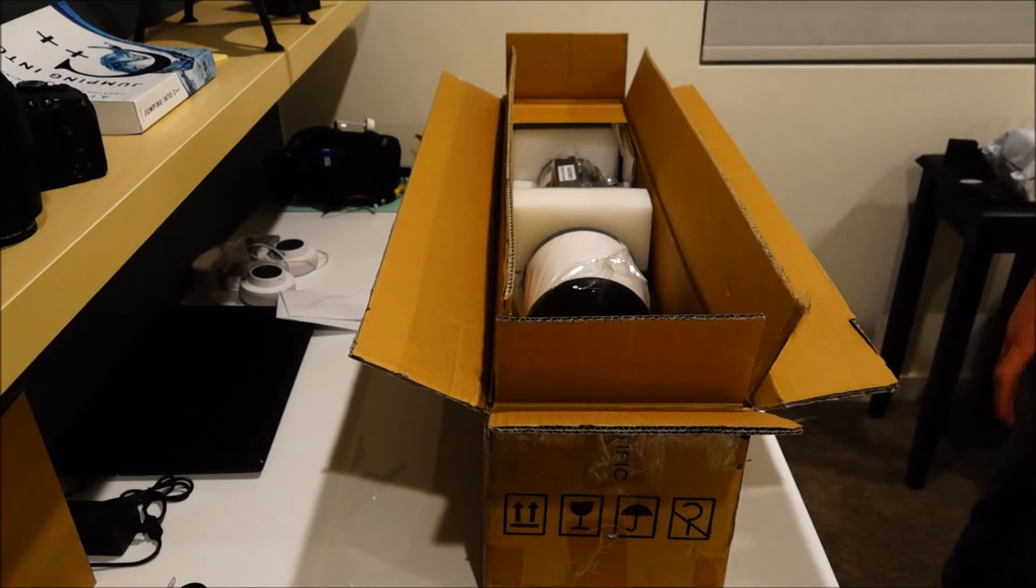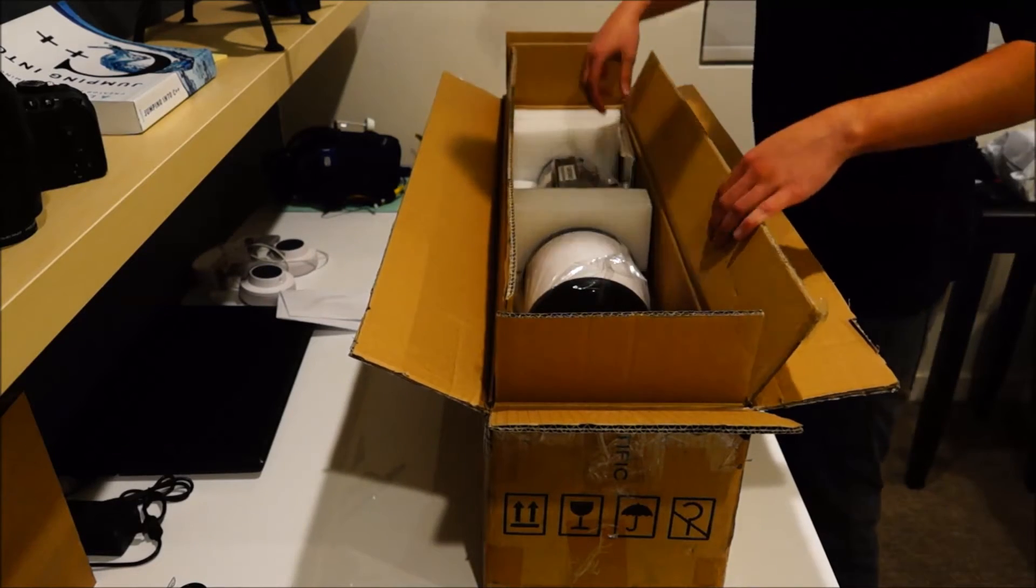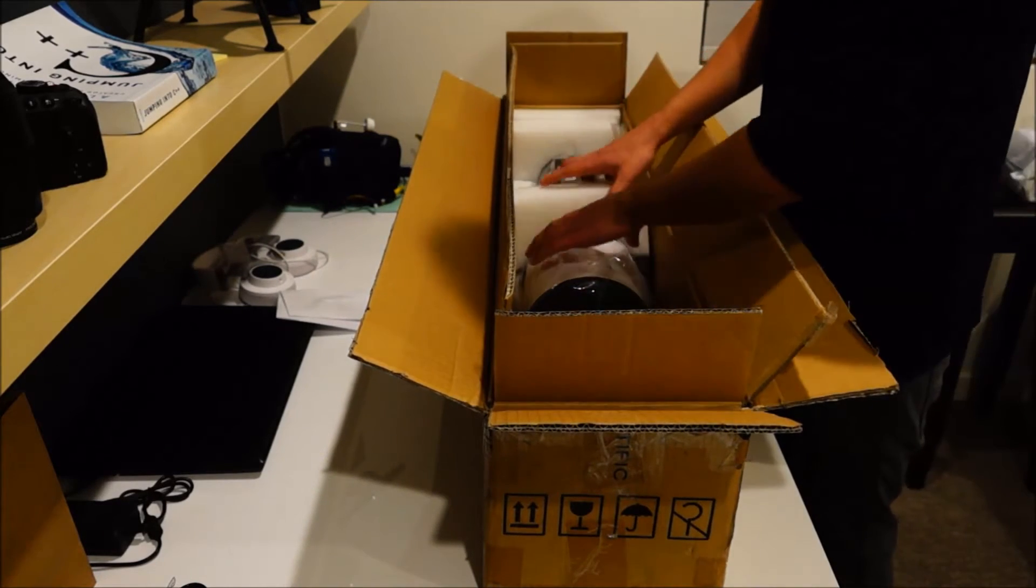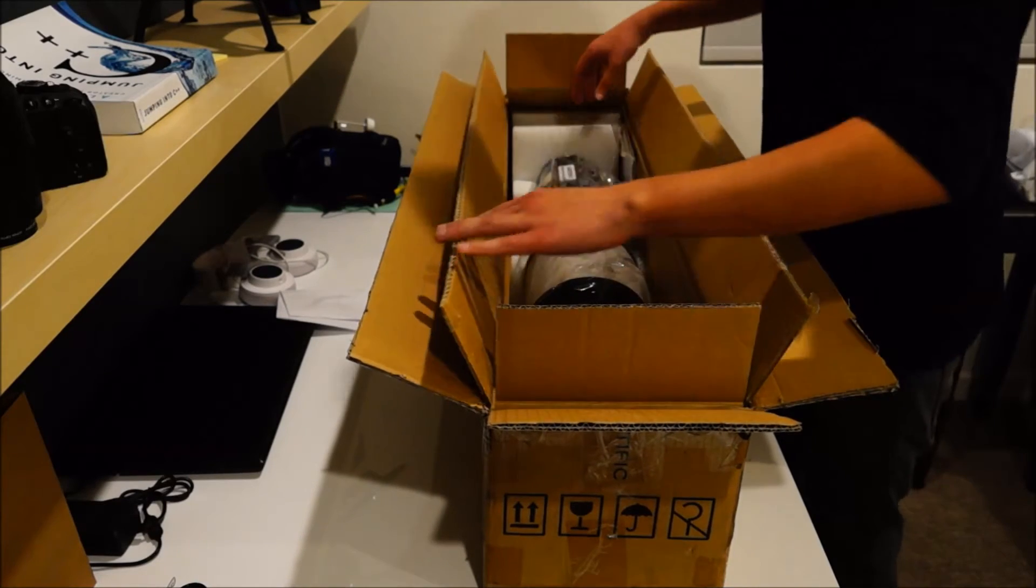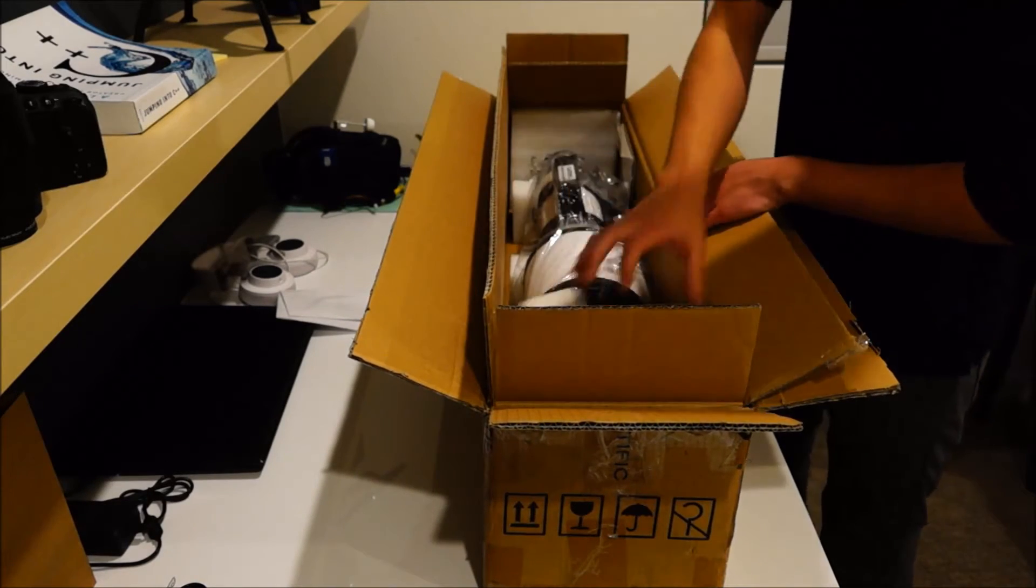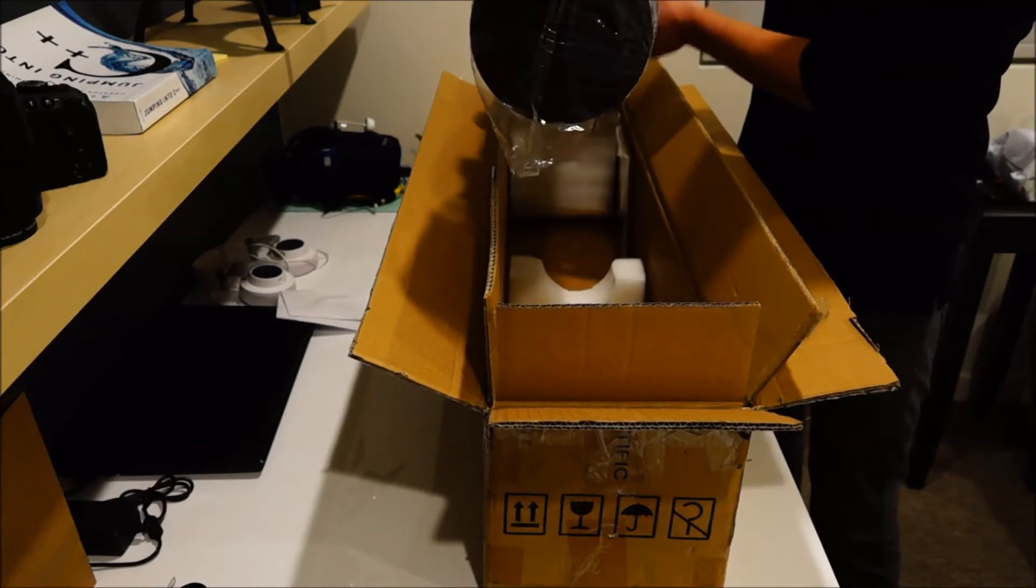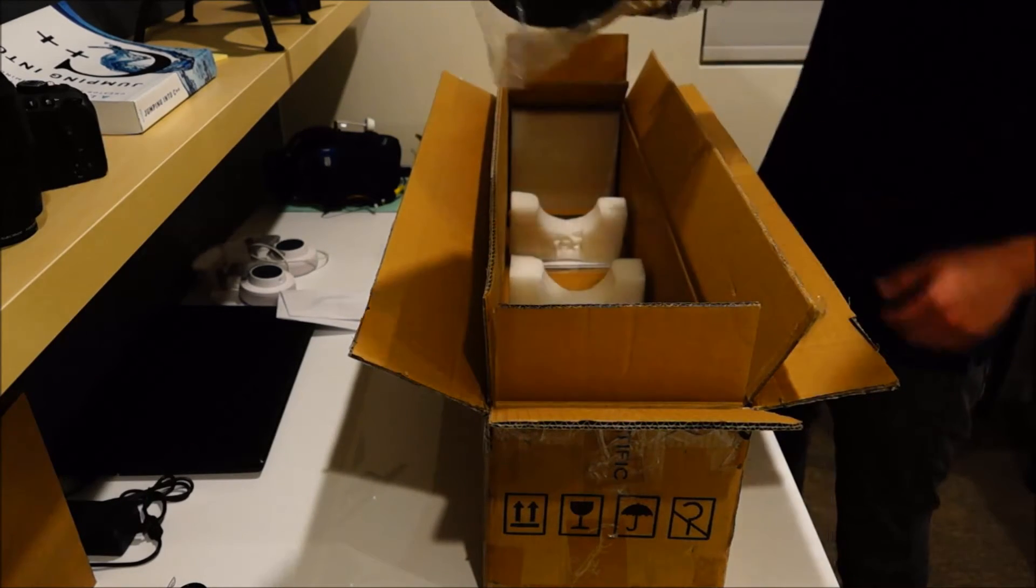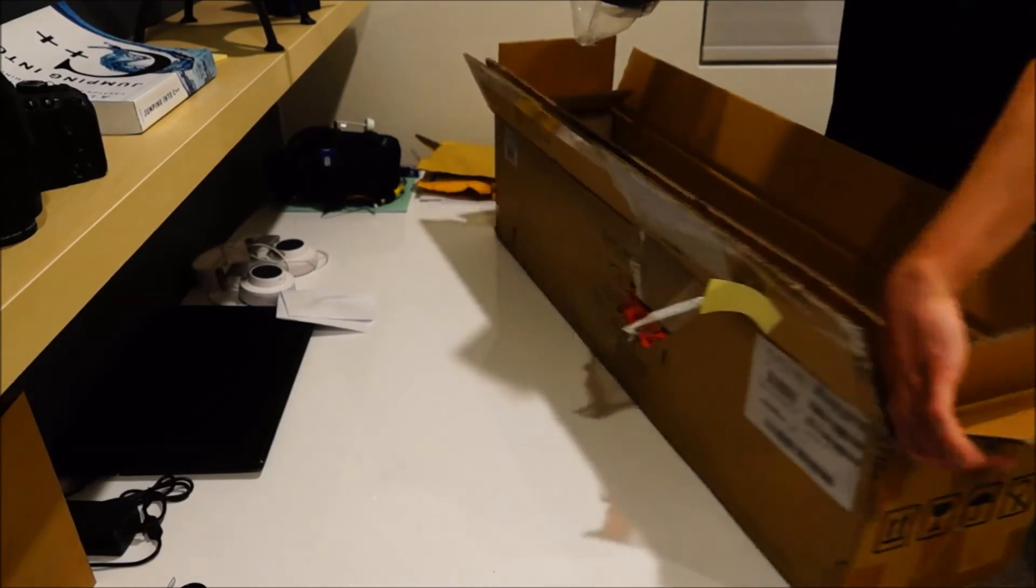Alright, that's it. And then we get to the main scope itself. Alright, it's packaged in here with a couple styrofoam blocks. And then we get the scope itself, right here. Toss this on the ground.